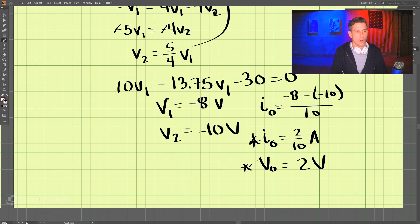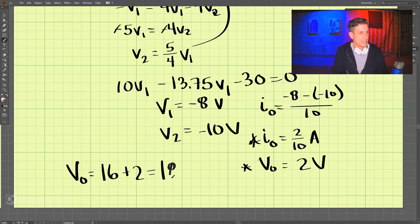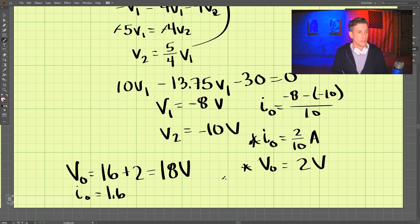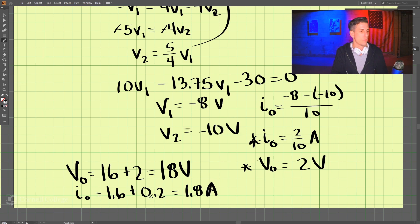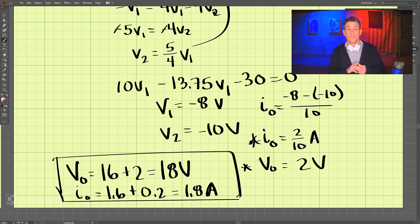So that is our solution for the second part. Adding both parts together using superposition: V0 equals 16 plus 2, which is 18 volts. And I0 equals 1.6 amps plus 0.2 amps, which is 1.8 amps. That is our final solution for problem 4.11.